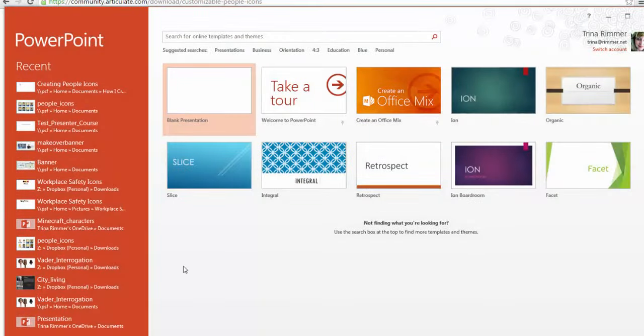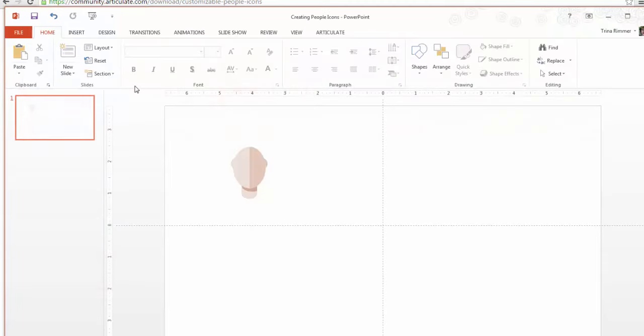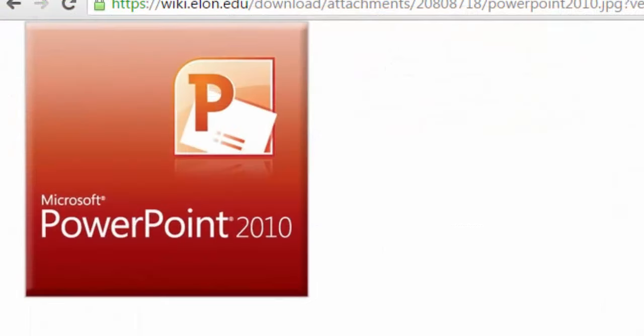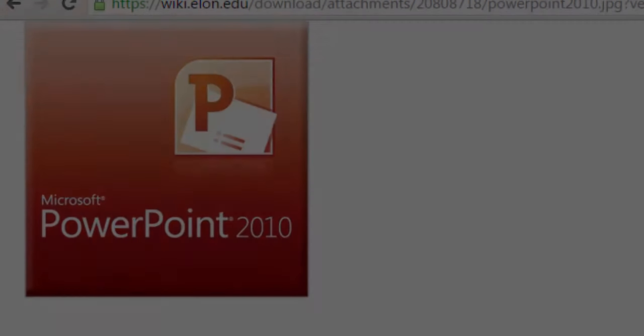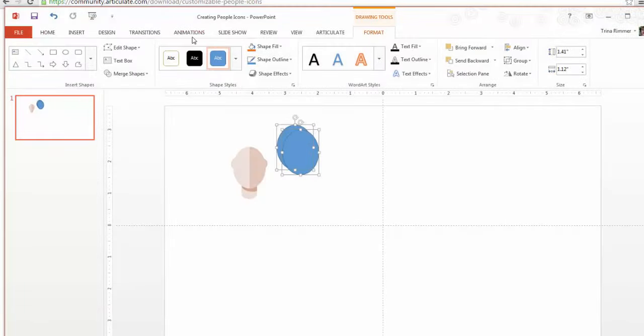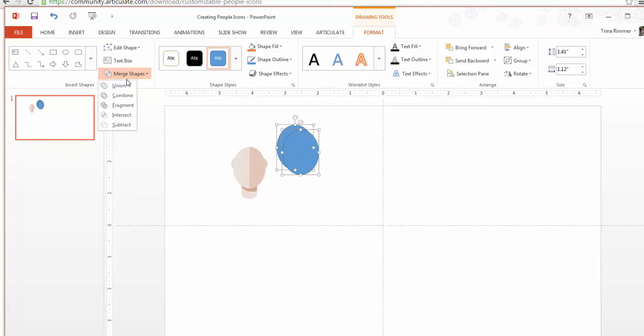So before we get started, I'm using PowerPoint 2013, but you'll need at least PowerPoint 2010 installed to take advantage of the extended shape formatting features I'm about to show you. So if you are running an older version of PowerPoint, you may not be able to replicate these steps.